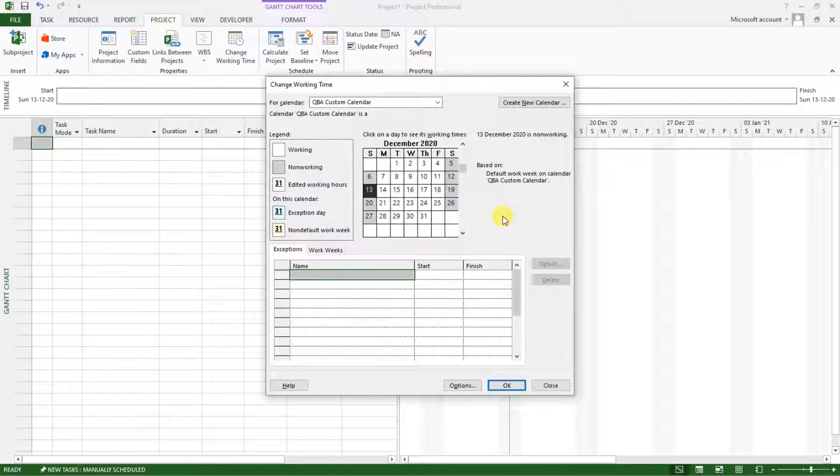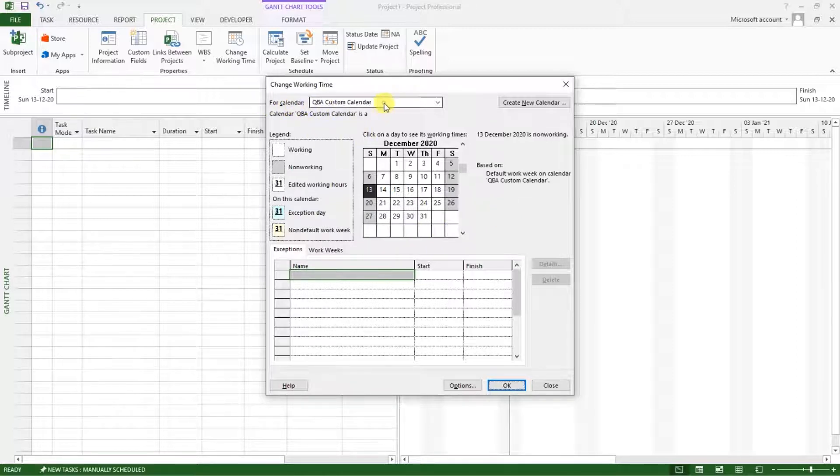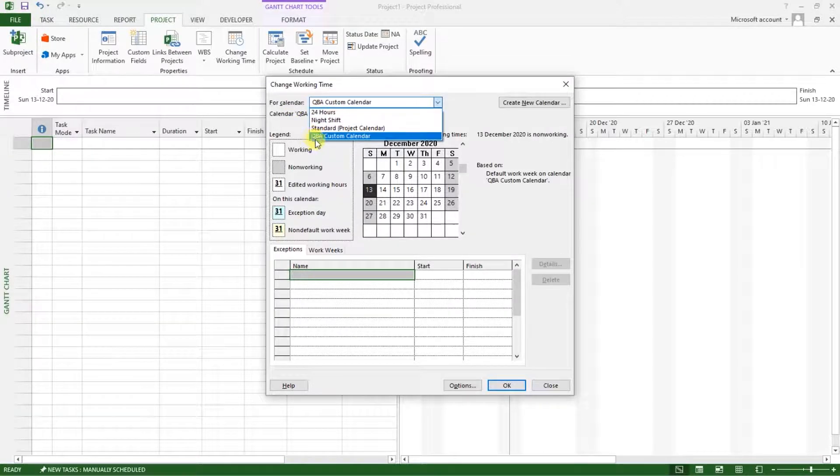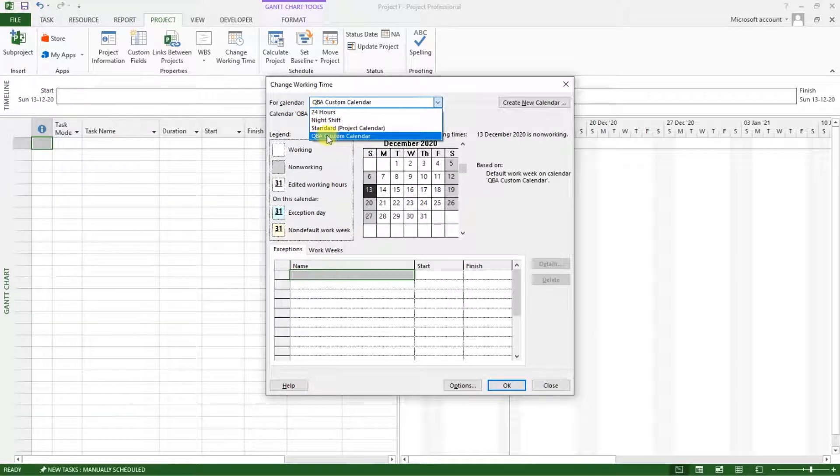After clicking OK, you can see here for calendar, we now have four calendars and this is the one that is active, our custom calendar.